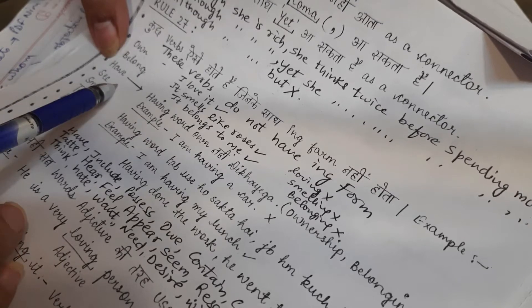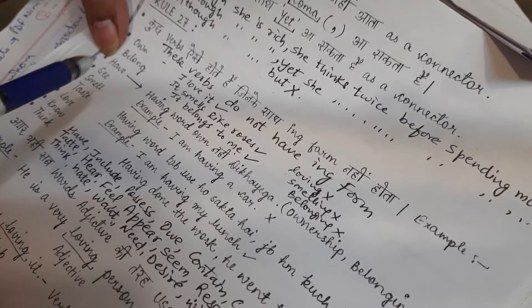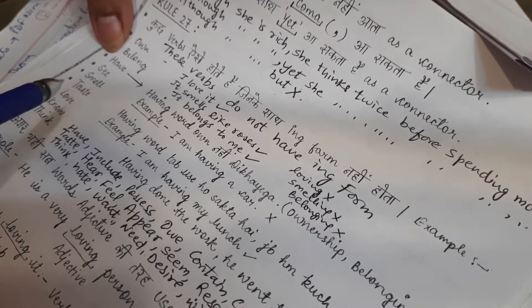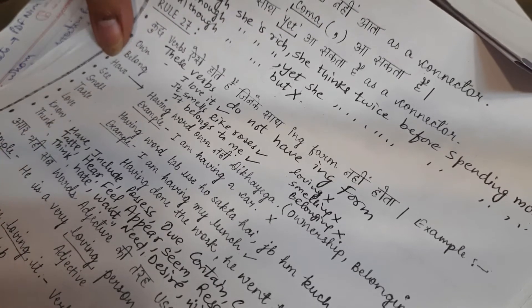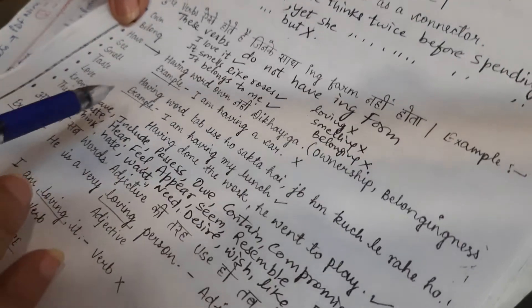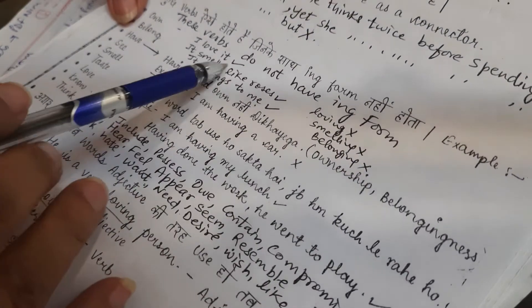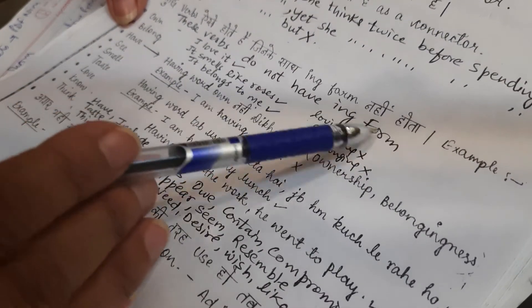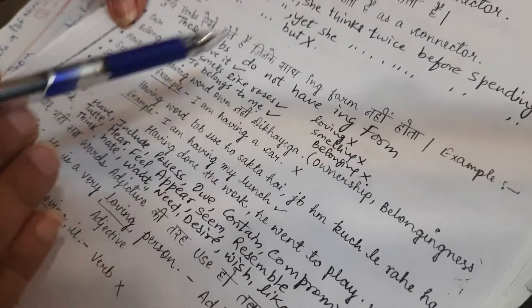Have, see, smell, taste, love, know, think. Again, these verbs do not have an ing form.